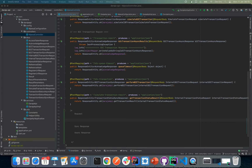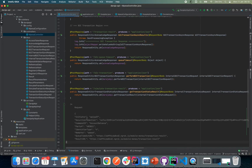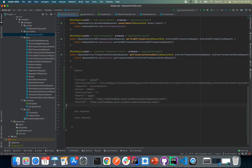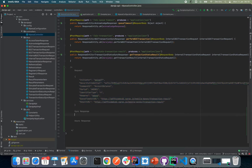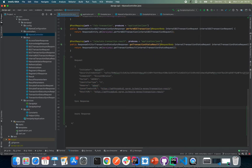Our request is going to look something like this — let me format it a little bit. Alright, that's how our request is going to look. Our synchronous response is going to look something like this.